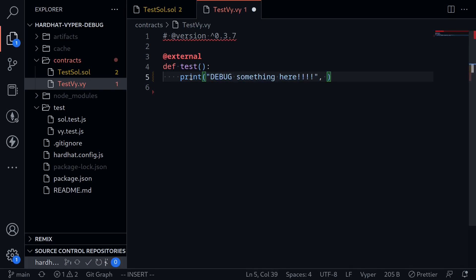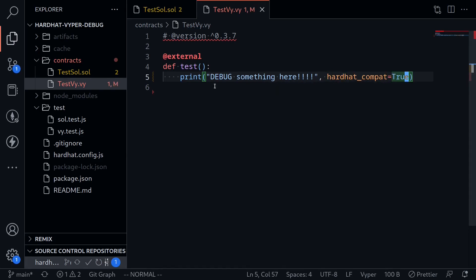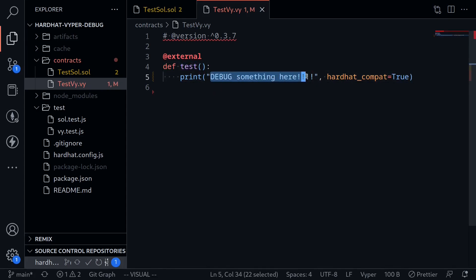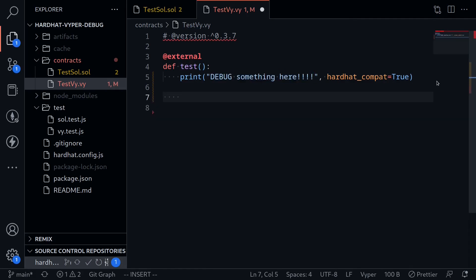Now for this debugging feature to work with hardhat, we also need to pass in another input. We'll need to type hardhat_compat is equal to true. When we run the test and then call the function test, this message, debug something here, will appear inside the terminal.